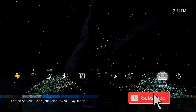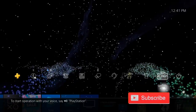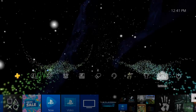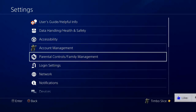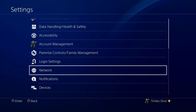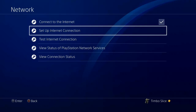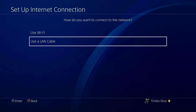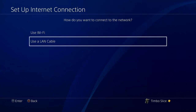So how do we fix this? Well, this could be fixed very easily. Let's go over to Settings, scroll down to Network, then go to Setup Internet Connection. Now choose whatever connection method you're currently using — I'm using a LAN cable.